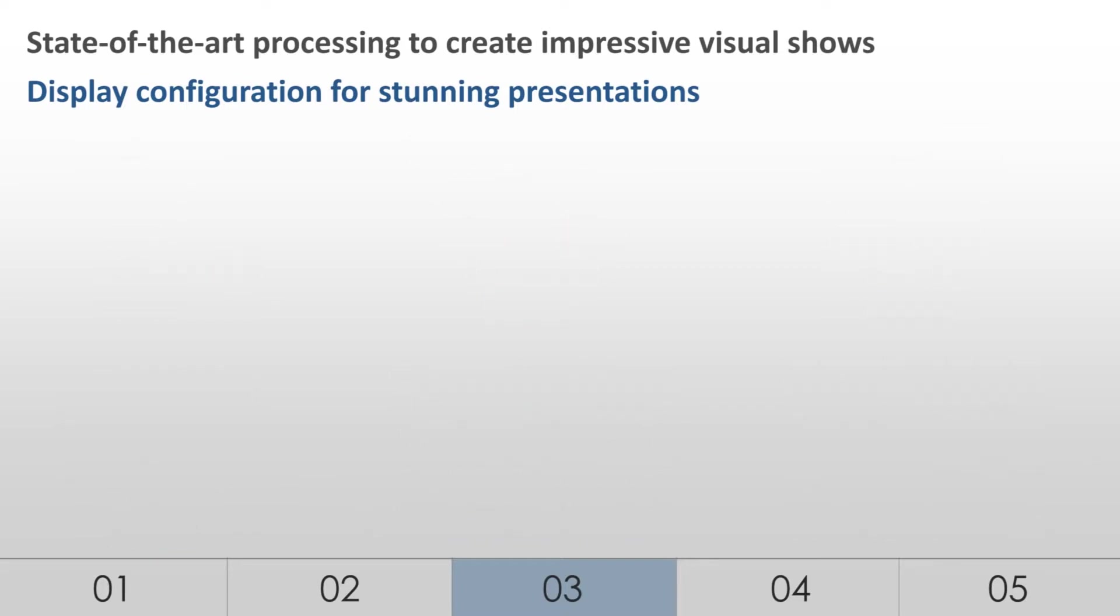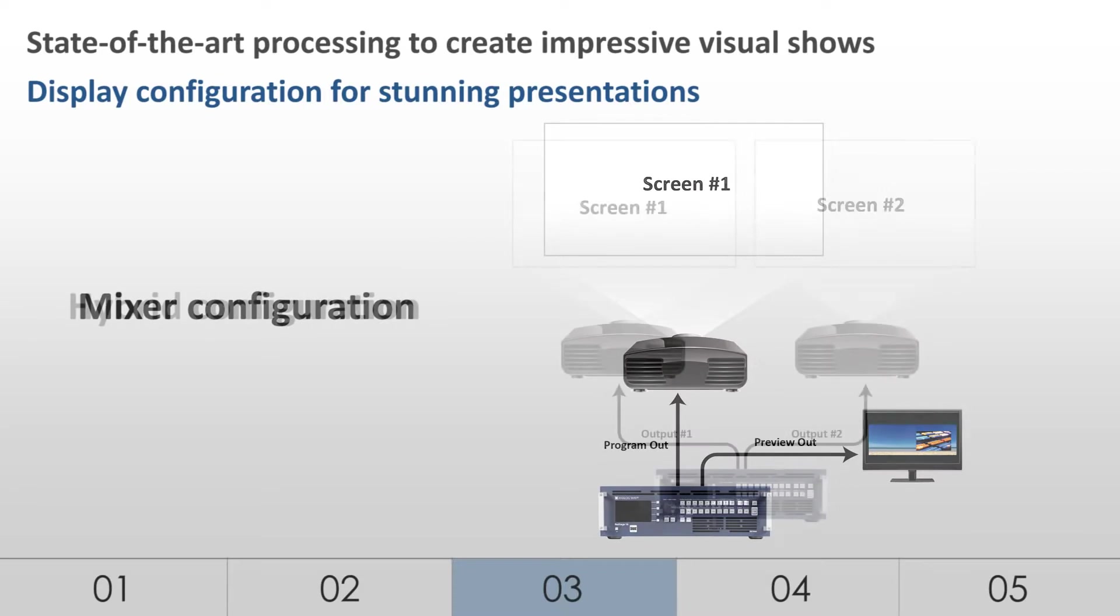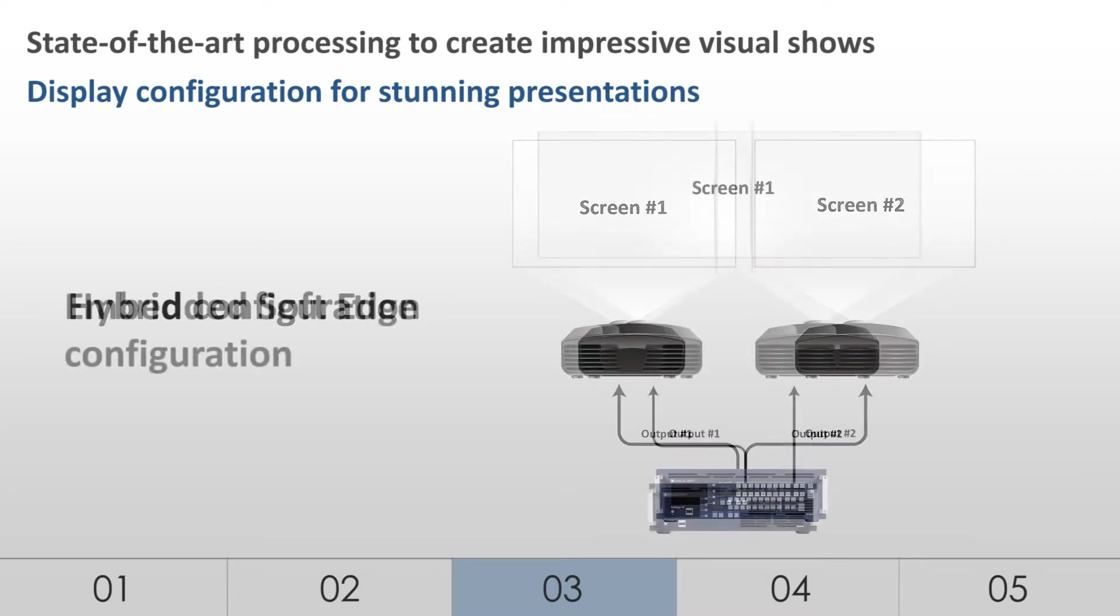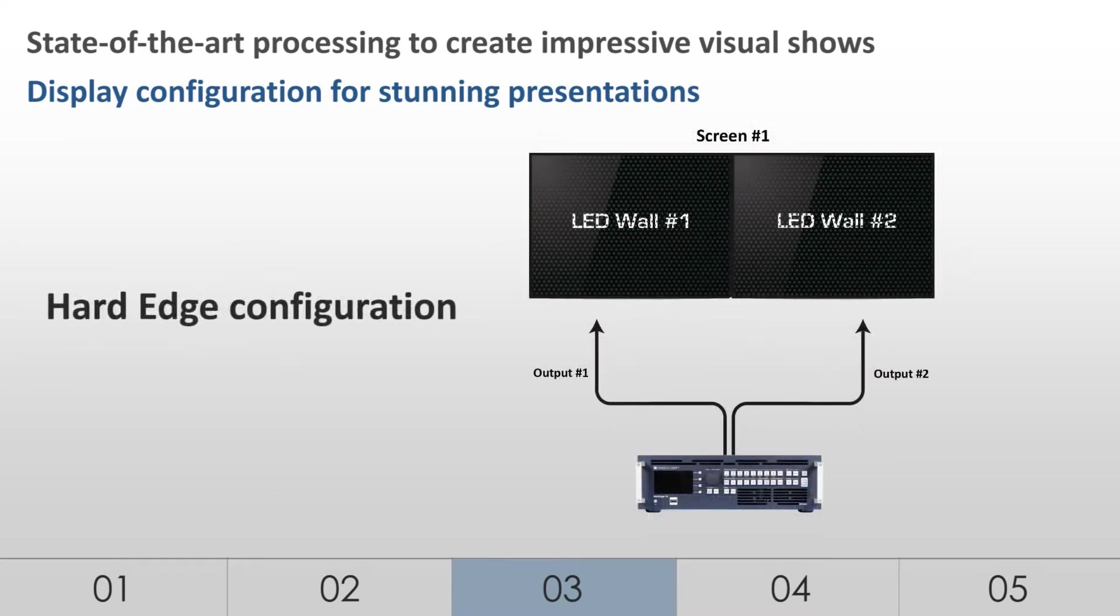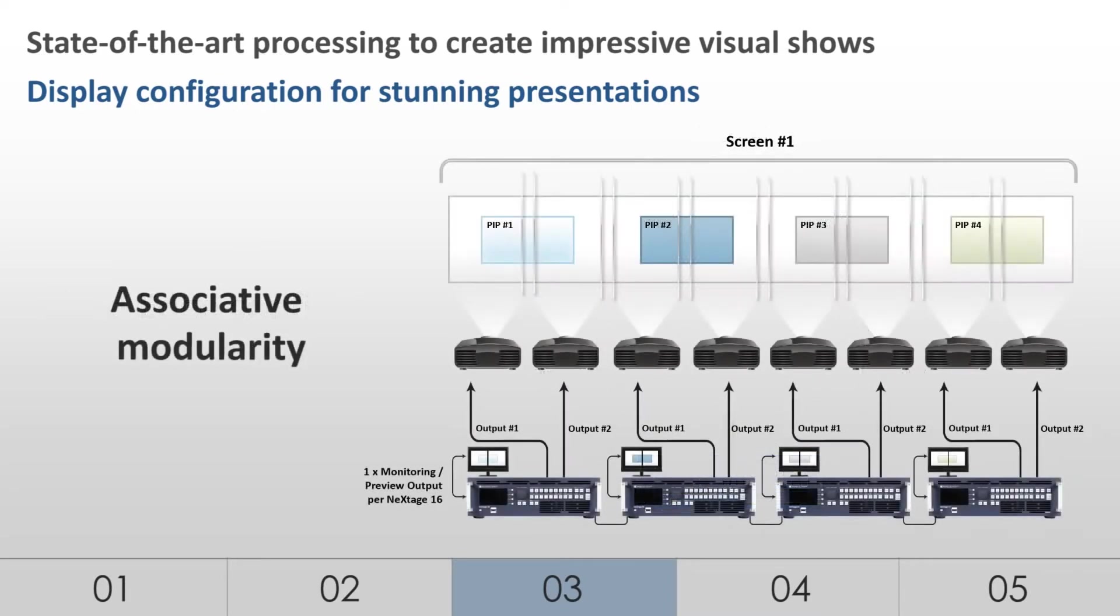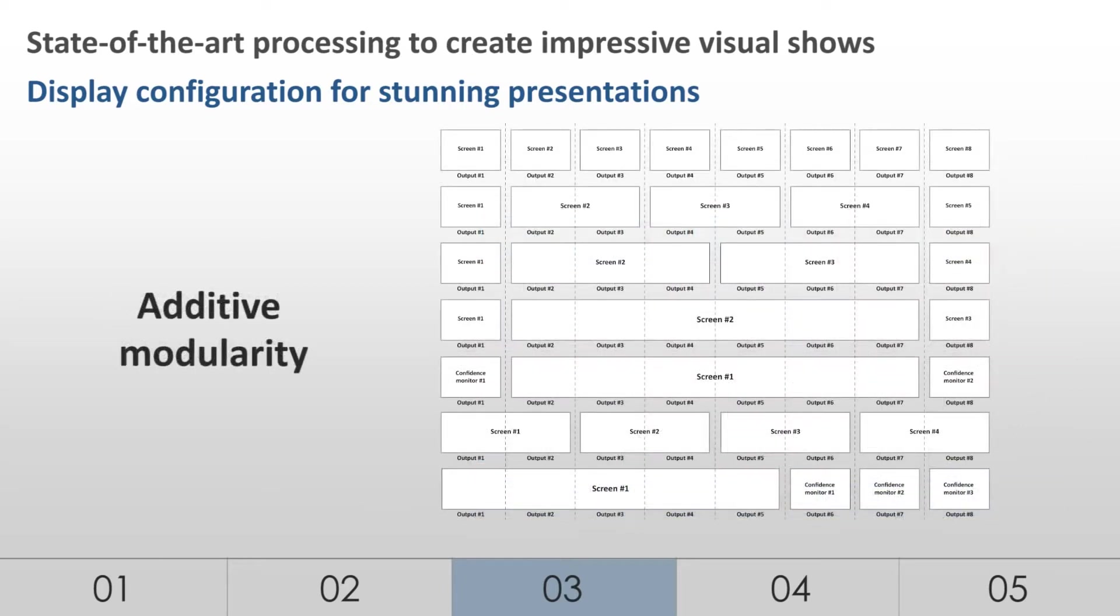These are Mixer configuration. Hybrid configuration. Embedded soft edge configuration. Hard edge configuration. Associative modularity. And additive modularity.